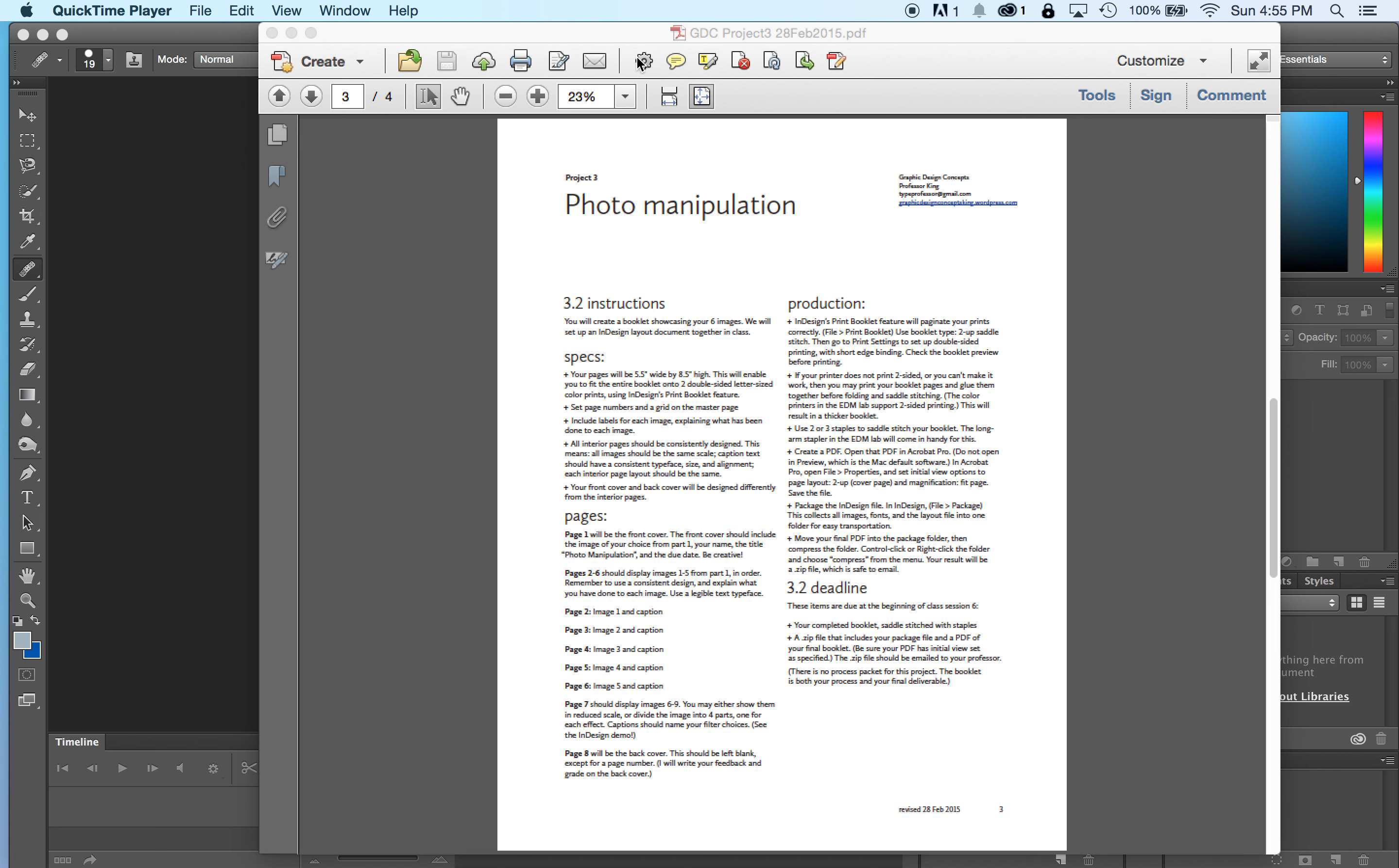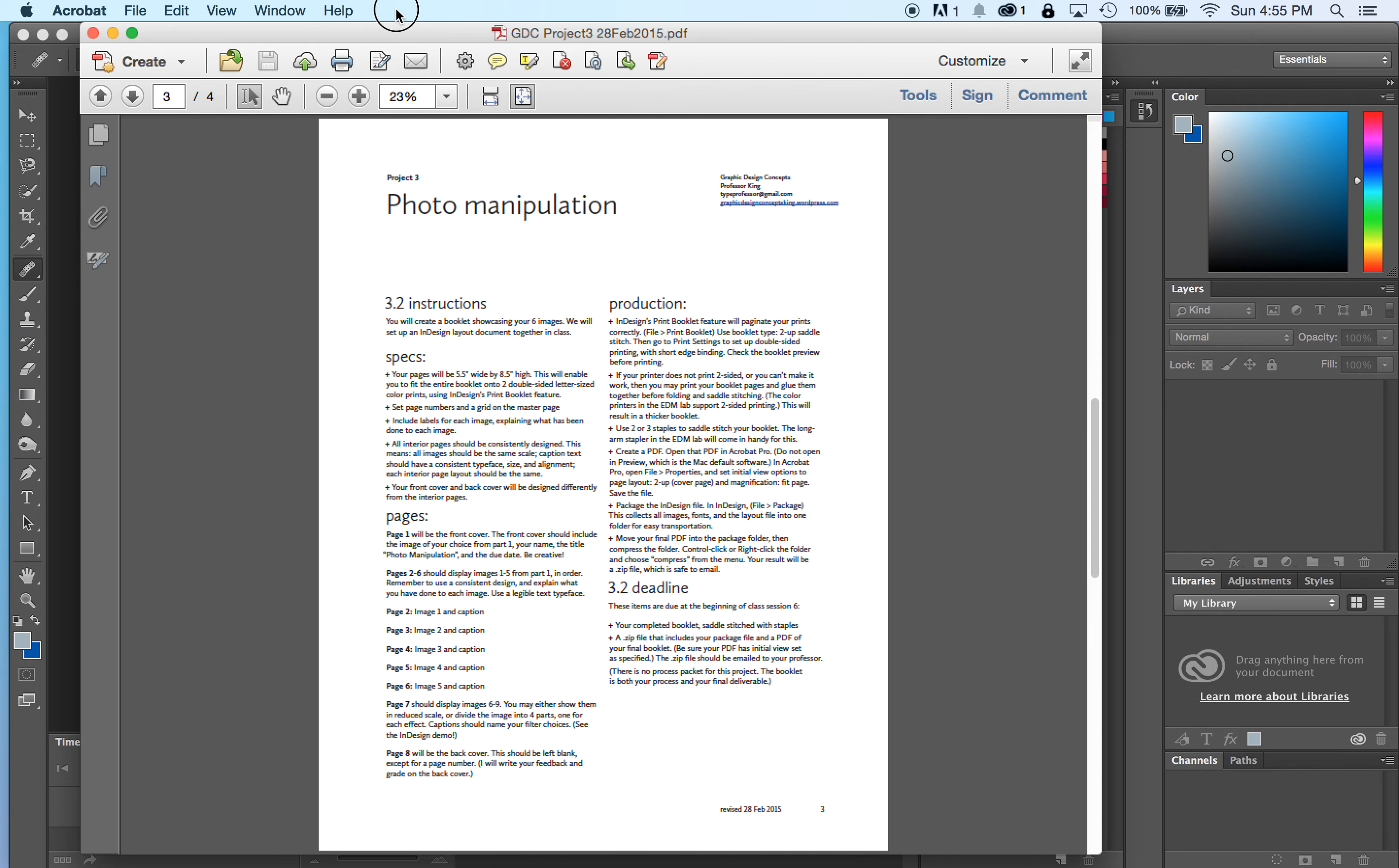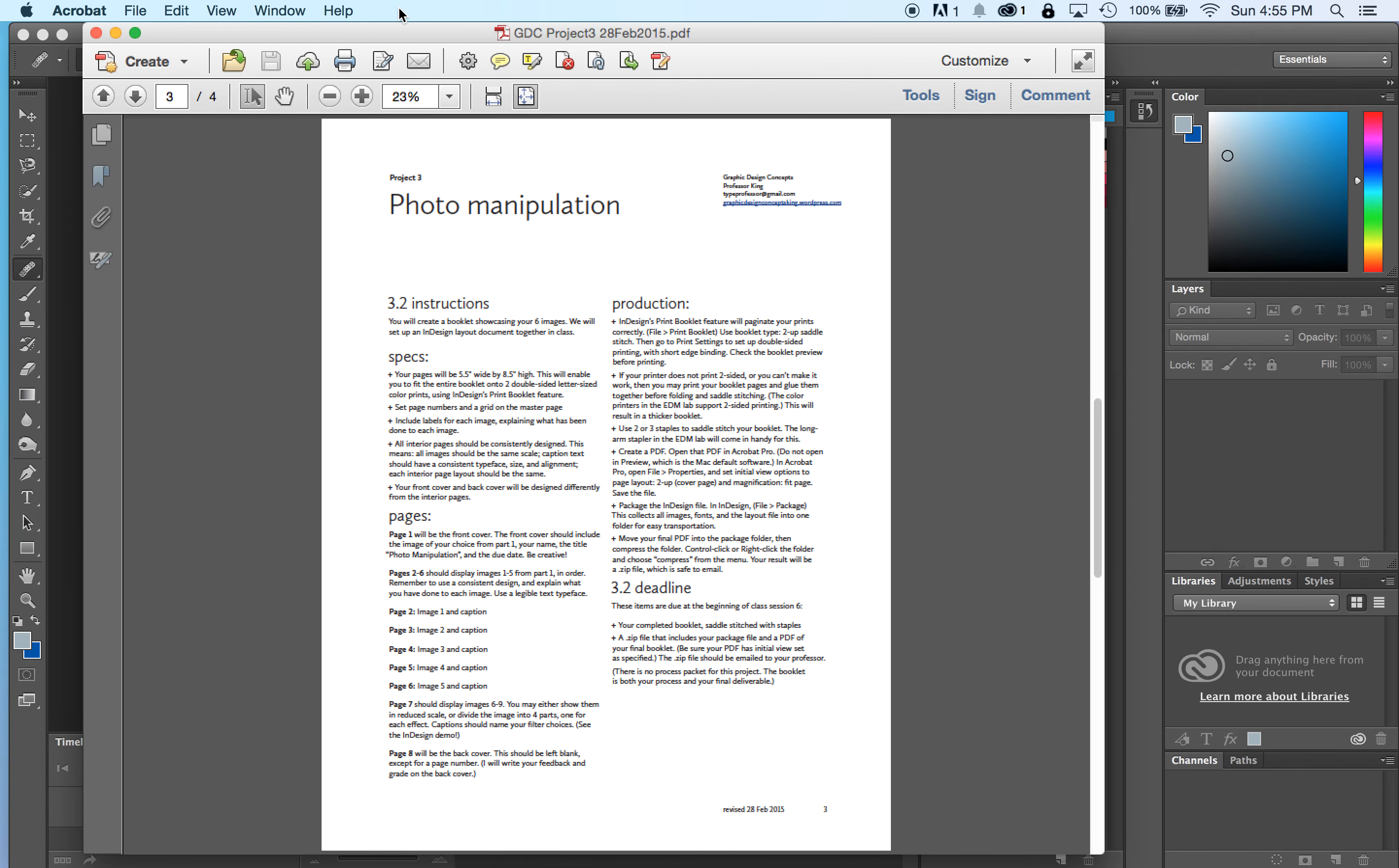This is our second video for part two of project three. This video and all the videos that follow are going to cover one or two very specific tasks. I'm going to cover all this in class. These are just for you to refer back to later if you've forgotten how to do these things.